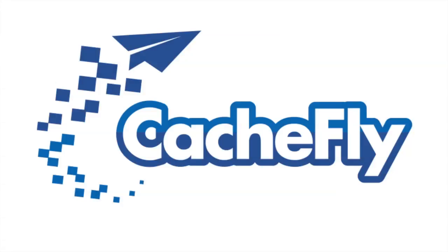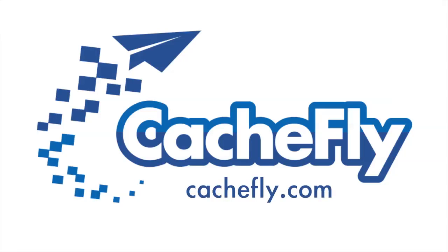Bandwidth for this podcast is brought to you by CashFly at C-A-C-H-E-F-L-Y dot com.